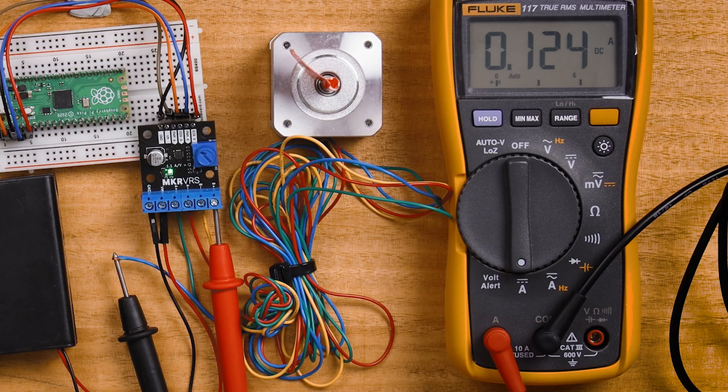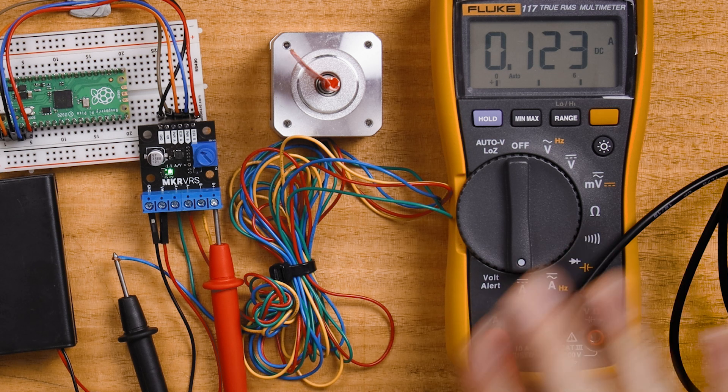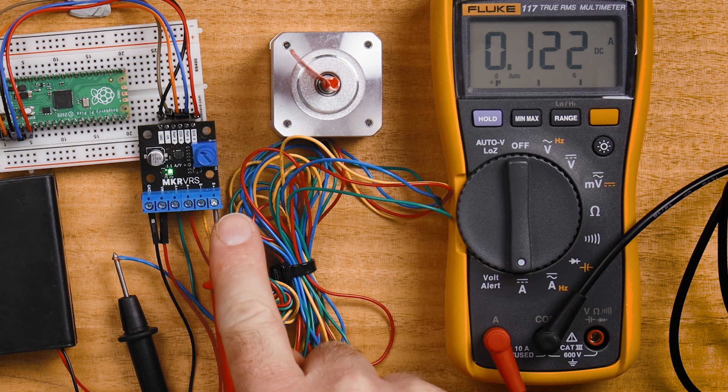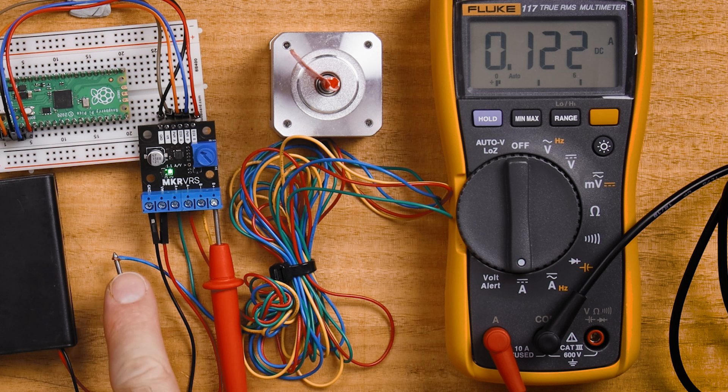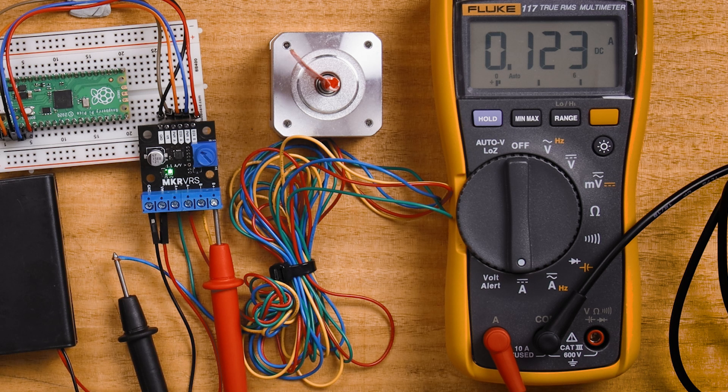In order to confirm that set point, we've put our multimeter into current measuring mode and connected it between one of the output terminals and one of the motor coils, and we're measuring close to 120 milliamps.